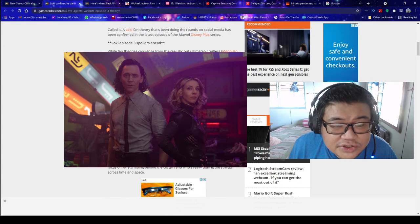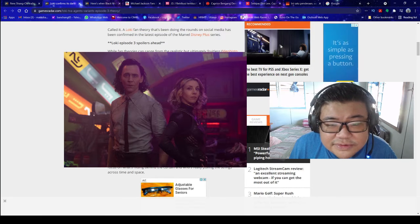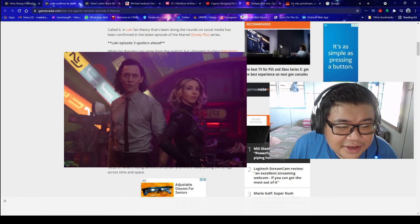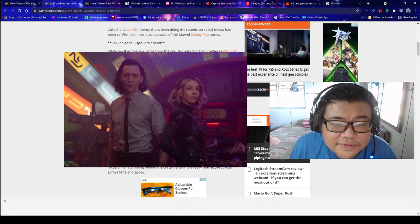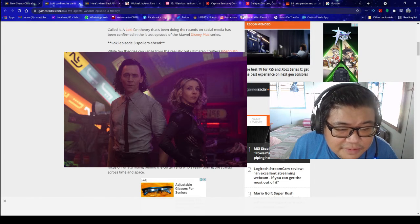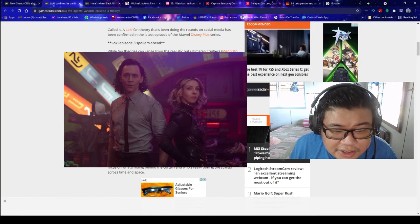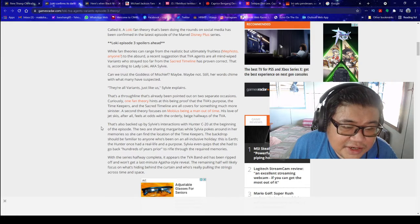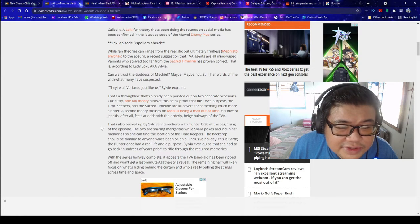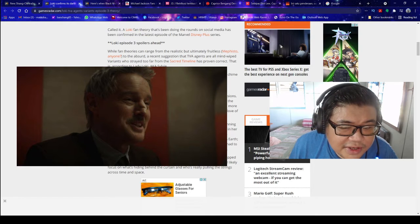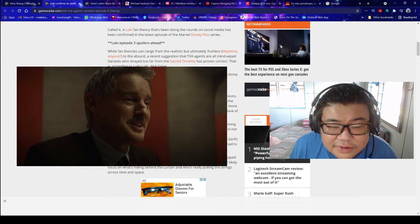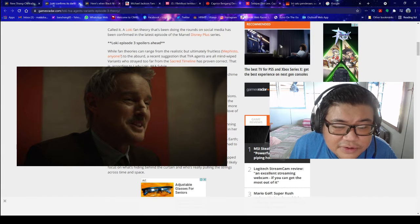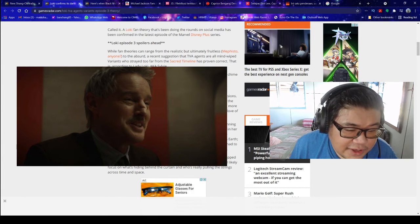That true line that's already been pointed out on two separate occasions. Curiously, one fan theory hints at this being proof that the TVA's purpose, the timekeepers, and the sacred timeline are all covers for something much more sinister. A second theory focuses on Mobius being a man out of time. His love of jet skis, after all, feels at odds with the orderly large hallways of the TVA.